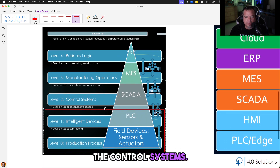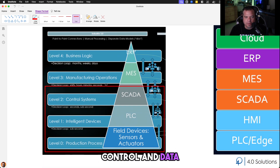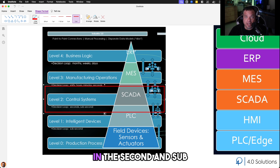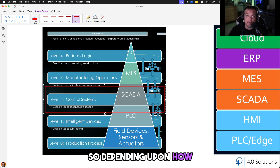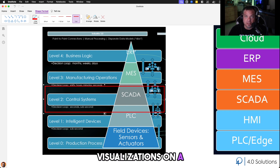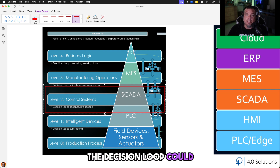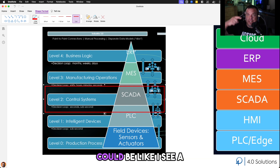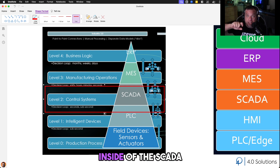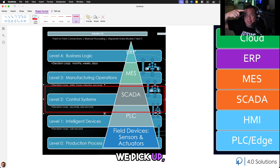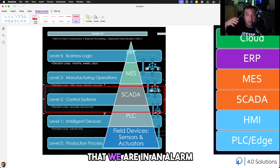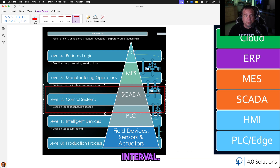We have PID loops that are analyzing data and reacting to that data in sub-second intervals. The control systems — the supervisory control and data acquisition system, SCADA — sit directly above the edge layer. Those decision loops are in the second and sub-second range, depending on how fast your SCADA system can react to data changes and draw visualizations on screen. For example, detecting a high inrush current on a motor contactor closing — managing alarms inside the SCADA system — and within a sub-second, indicating on screen that we are in an alarm state.